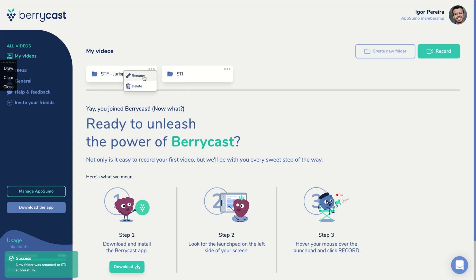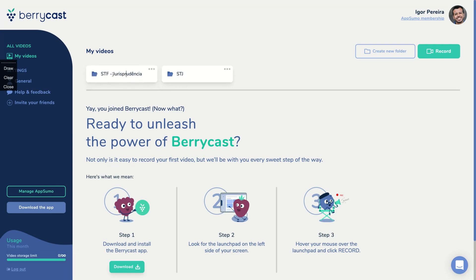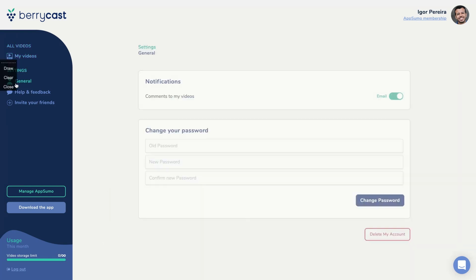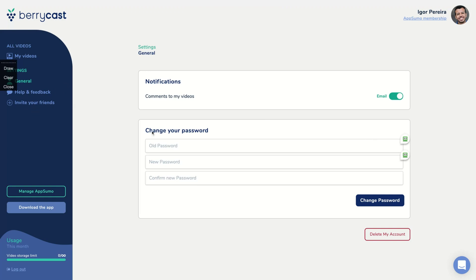You can rename it. What I'm trying to do now, I'm renaming that folder, and you will have here the settings. On settings you have general, you can disable the notification if you want, and you can change your password here. You can download the app right now. The best way to use BerryCast is using the app, but they will launch the extension.